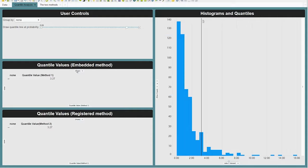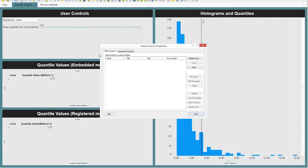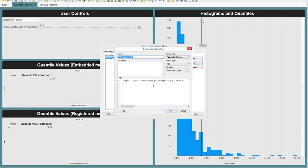To get there, you use the same method as for data functions. You go to Data Function Properties, then the Expression Functions tab. Here's the function I've registered. To register a new one, you just click New — it's very easy. And here's where I'm actually calling my R code: I'm calling the quantile function, just a built-in function, with input one and input two. It's a pretty simple thing, but because I've got it registered, I can call it multiple times.